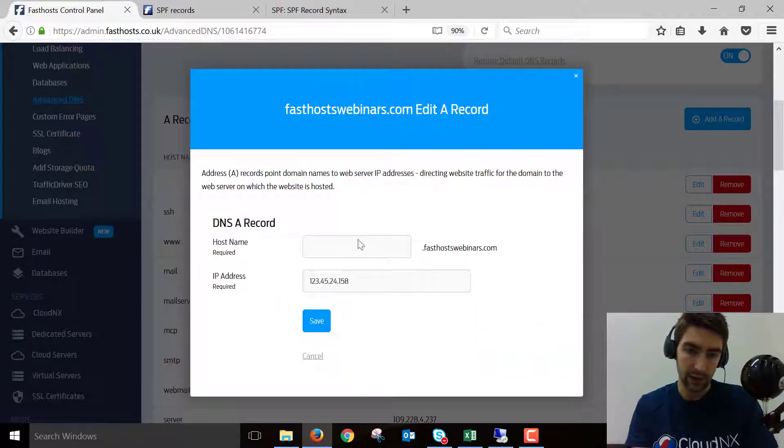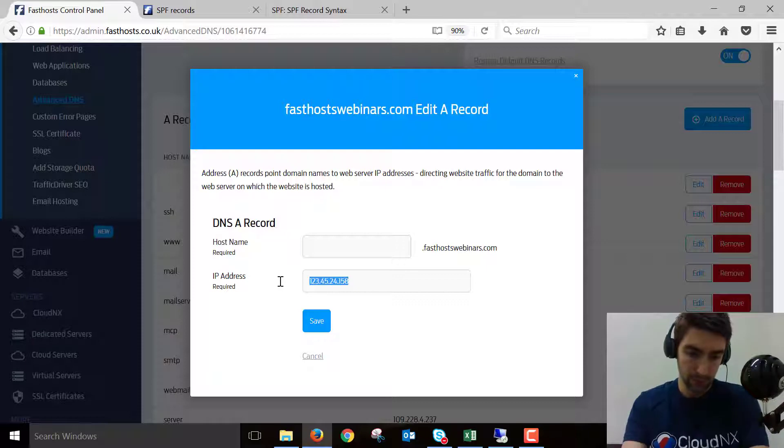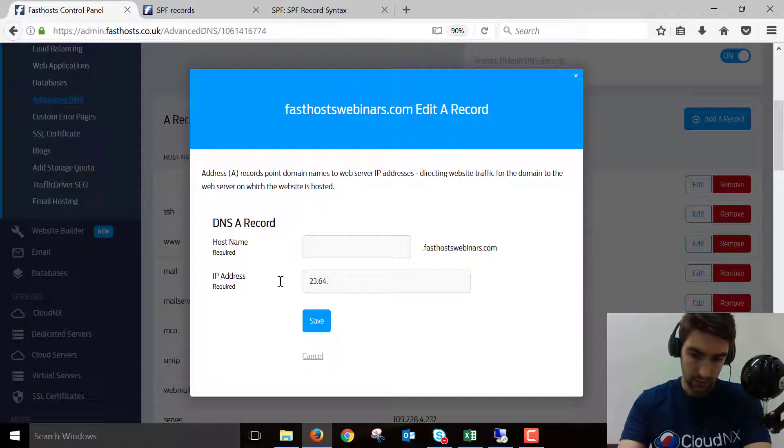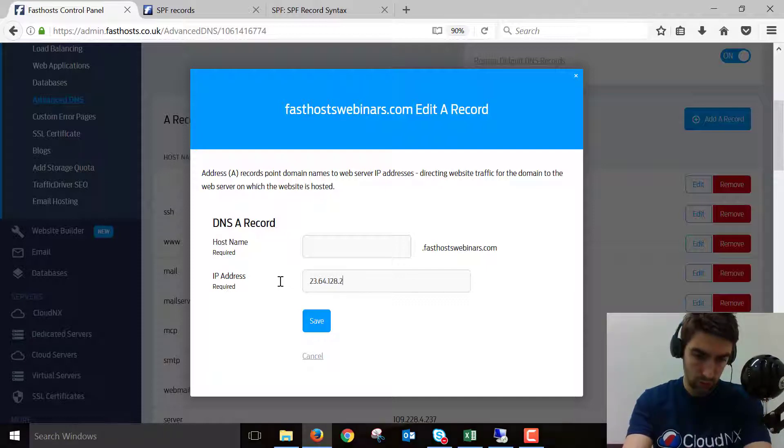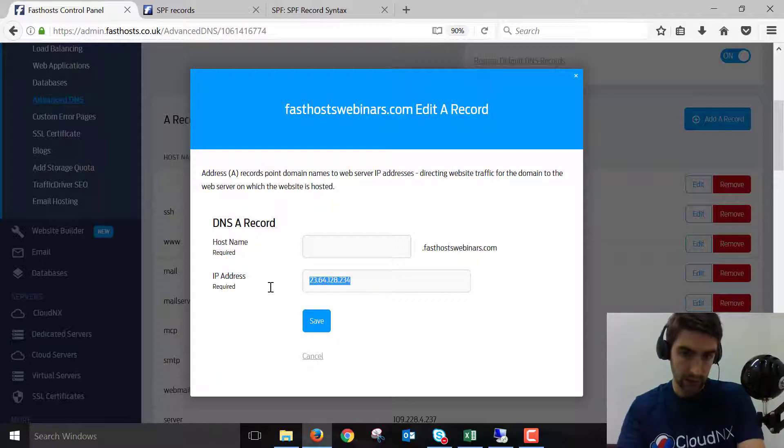All we've got to do is edit that. We want to leave our hostname blank because we're just editing an existing one. You can just put the new IP address that you've been provided with here, and save that. I'll just copy it quickly.